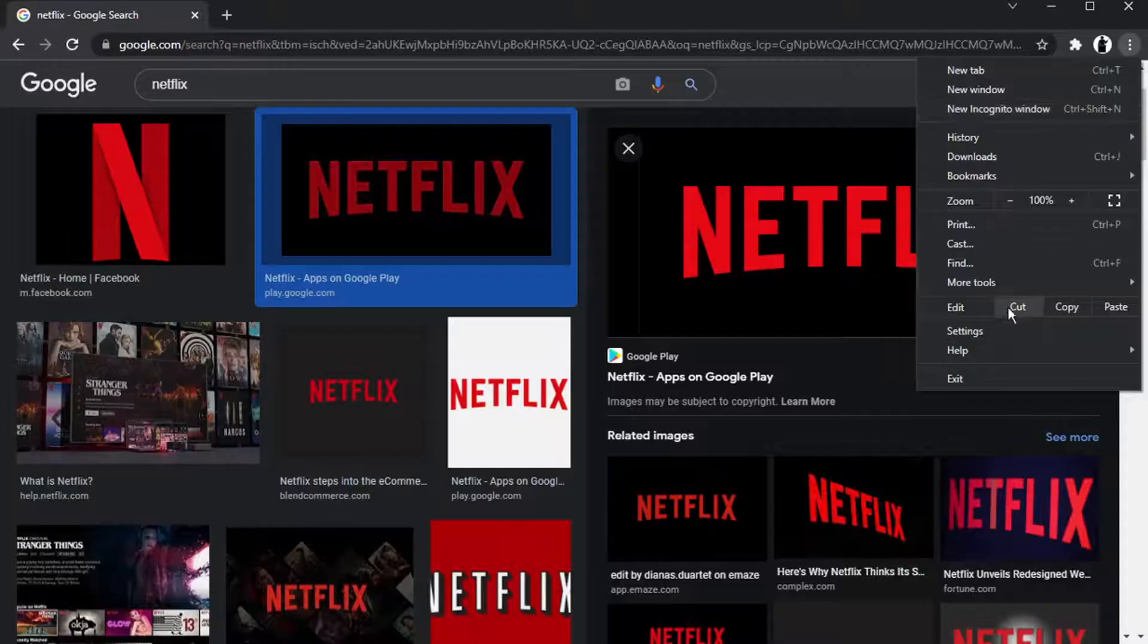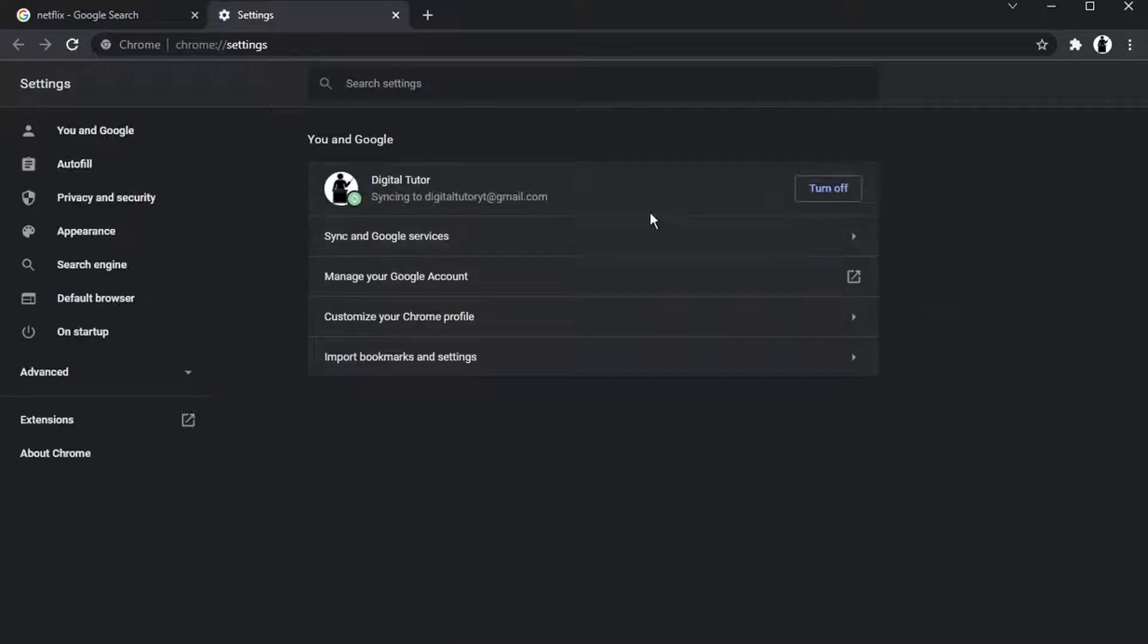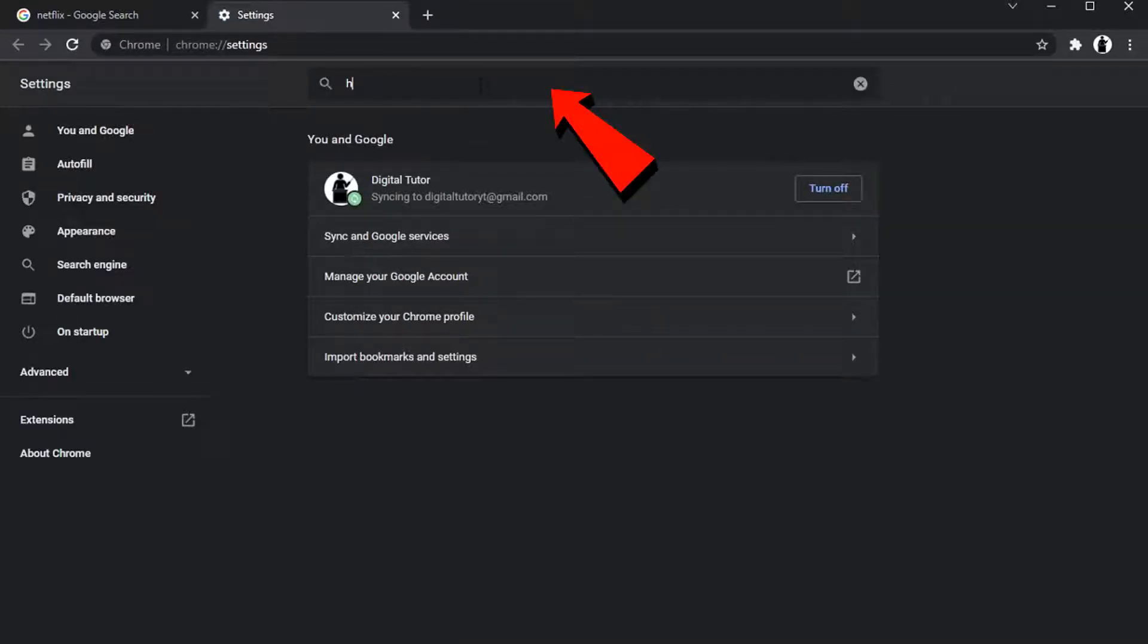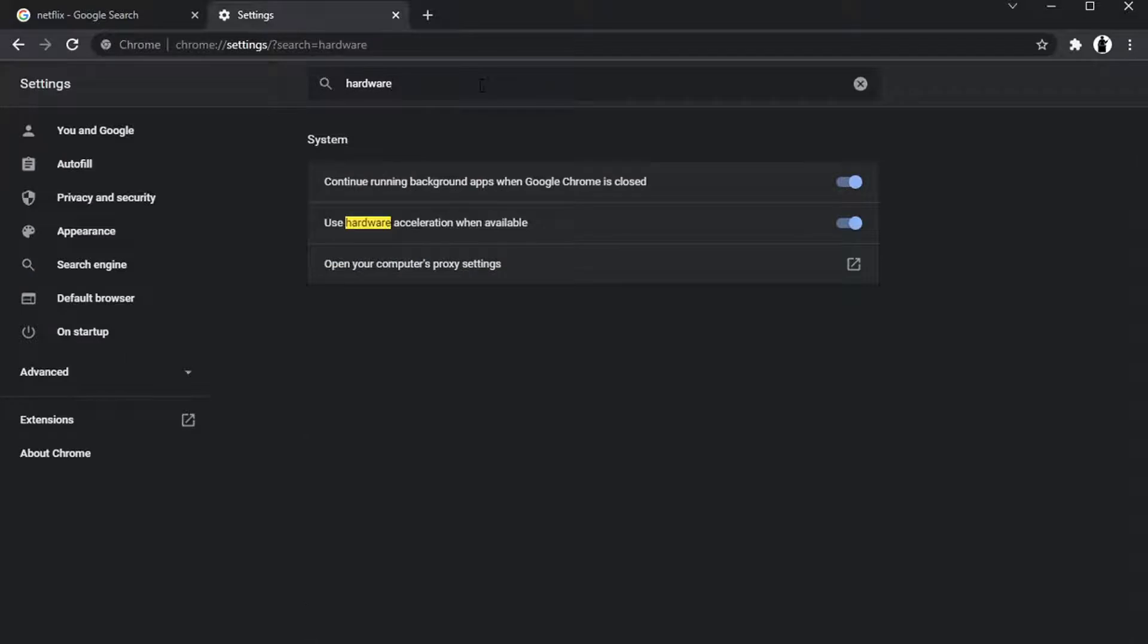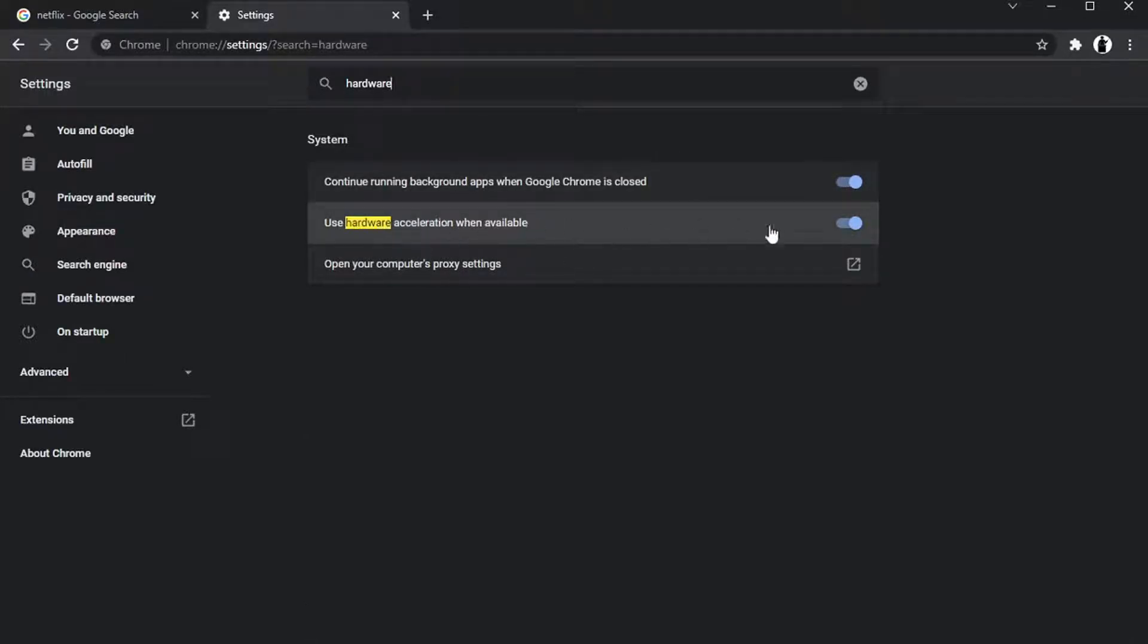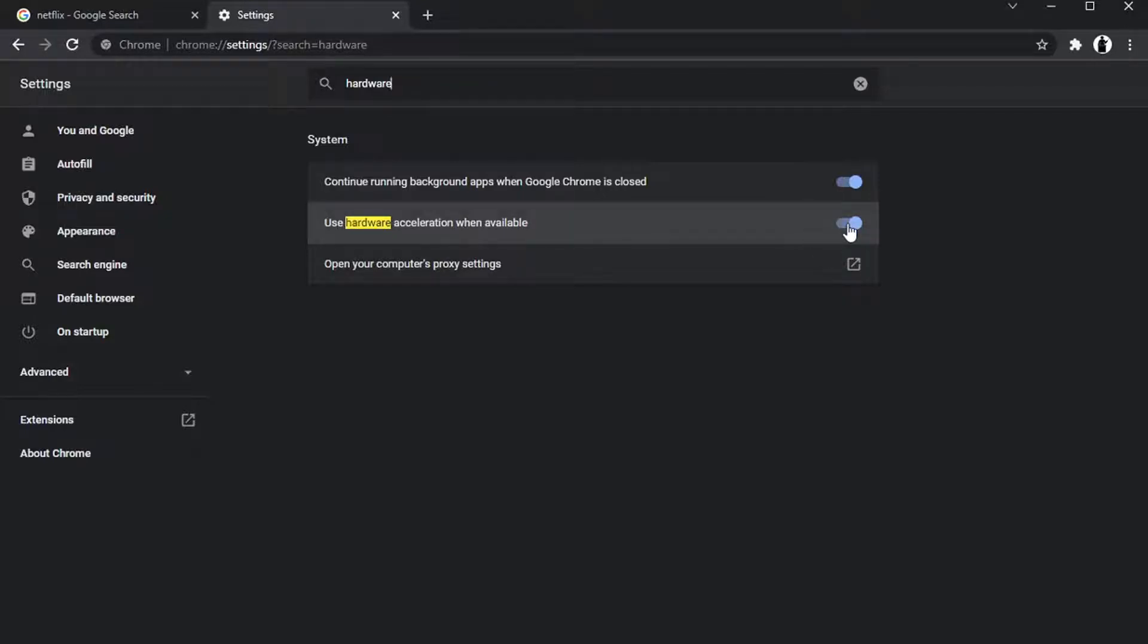Give that a click and then come down to settings. And what you want to do is in the search bar at the top, you want to type 'hardware.' And this one that comes up, 'use hardware acceleration when available,' you actually want to make sure that's toggled off. So you want to click this little toggle button to switch it off.